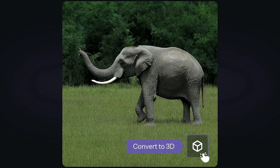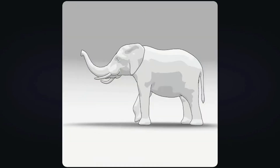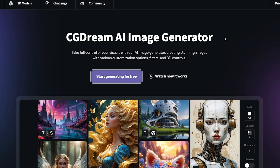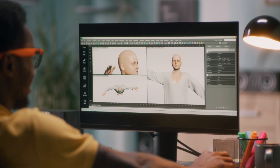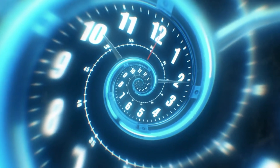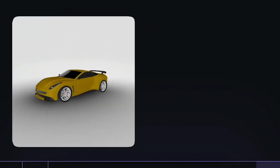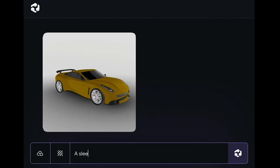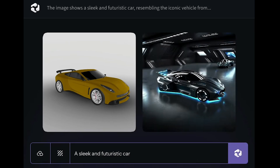You can even transform images into 3D models with this tool, which can take your projects to the next level. This AI is saving me hours of work, because creating 3D models in Blender can be time-consuming. Plus, you can use these AI-generated 3D models in your own projects, maybe even convert models from an image link, as you can see on my screen.